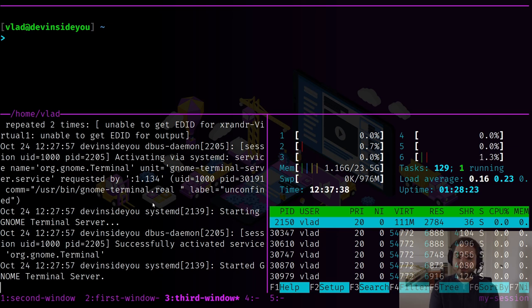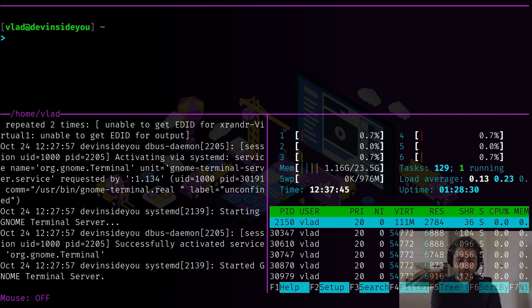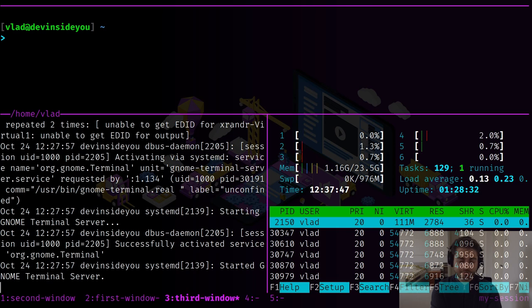If you start using the mouse you're never going to learn these shortcuts, and you'll never gain the full speed you get from using shortcuts. Let me disable the mouse again.